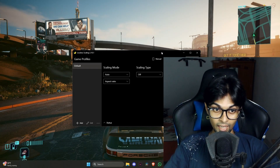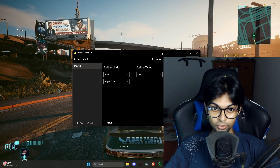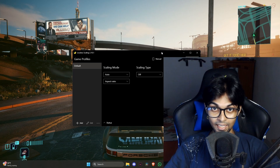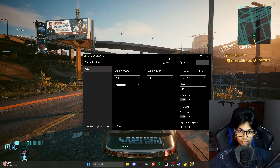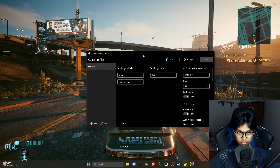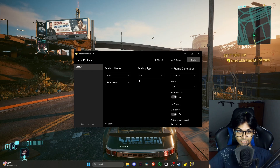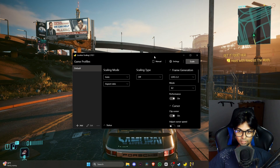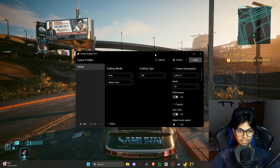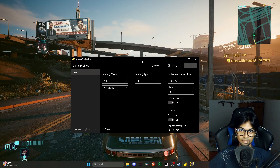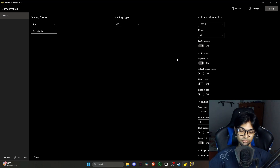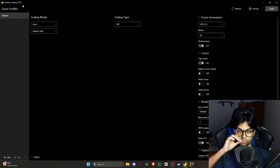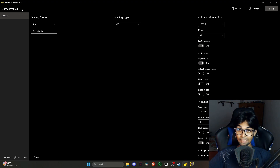Today I'm testing Lossless Scaling, an application that can give you free FPS — absolutely free. I'm testing it with Cyberpunk 2077. The application looks pretty simple; it's the whole application, and it literally feels like a Windows Settings window. It shows Lossless Scaling version 2.10.1, so it's not the latest version.